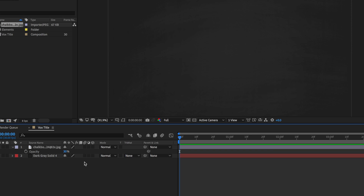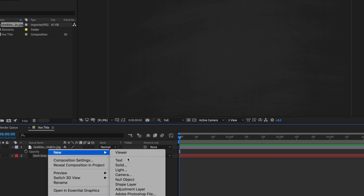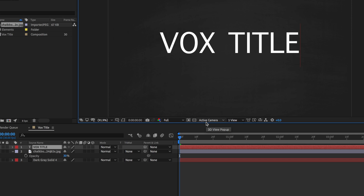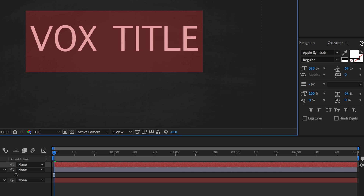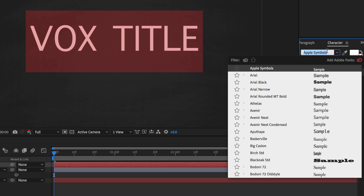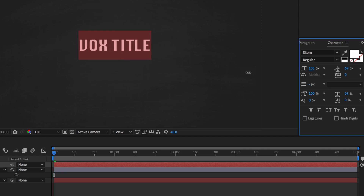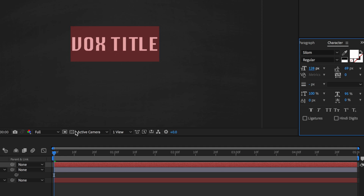Now, the next thing is I want to actually add my text in and position a box that sits behind it. So I'm just going to right-click and create a new text layer here. I'm just going to call mine Vox Title, but this can be whatever you like, and I'm going to come over to my character menu on the side. You can choose whatever font you like, and then I'm also going to shrink this down slightly so it sits in the middle of our screen.